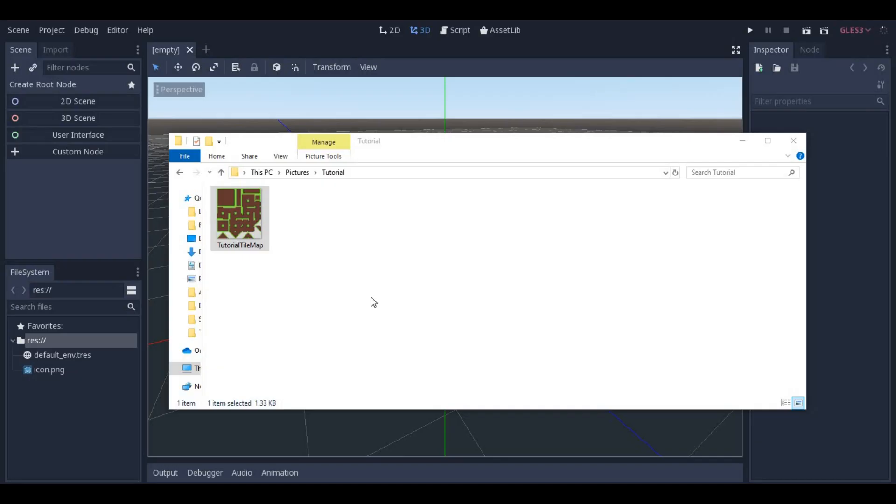Everything in that video tutorial will work perfectly for the AutoTile feature. In fact, I will reuse the Tileset from that tutorial for this one. Once you have your Tileset, go ahead and import it into Godot.